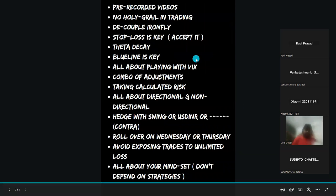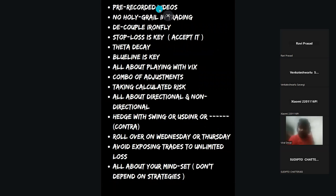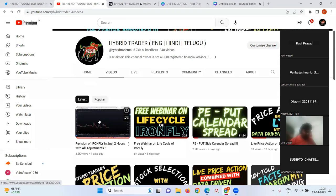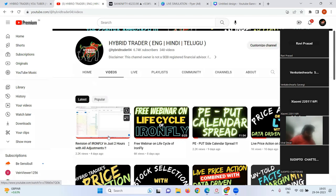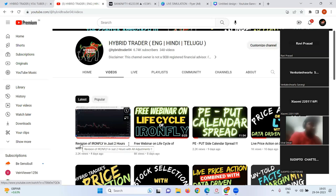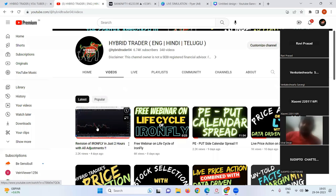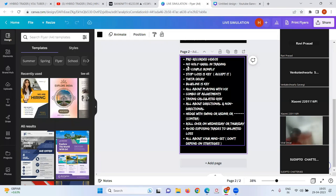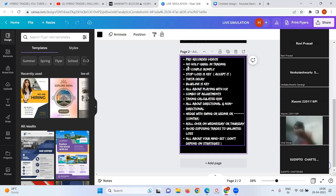I've taken notes so I don't miss anything. I already made a pre-recorded video last week — a two-hour session — which is a revision of Iron Fly covering strategies without simulation. Today we're doing simulation. There's no holy grail in trading. Whatever adjustments I show, I cannot teach you in one live class; I'll just show you what adjustments to do and what not to do.